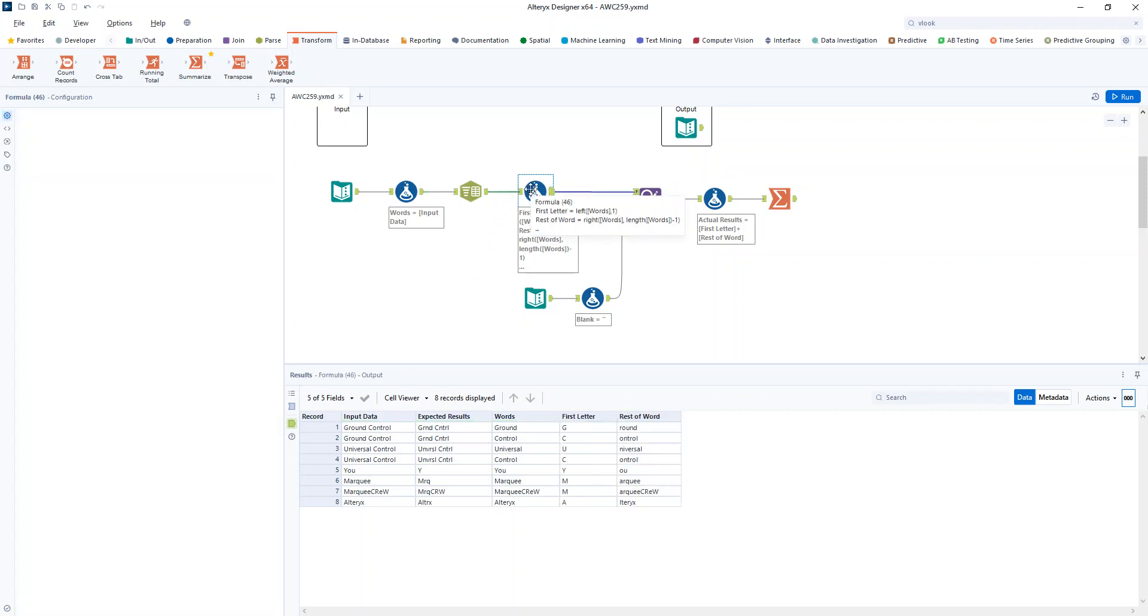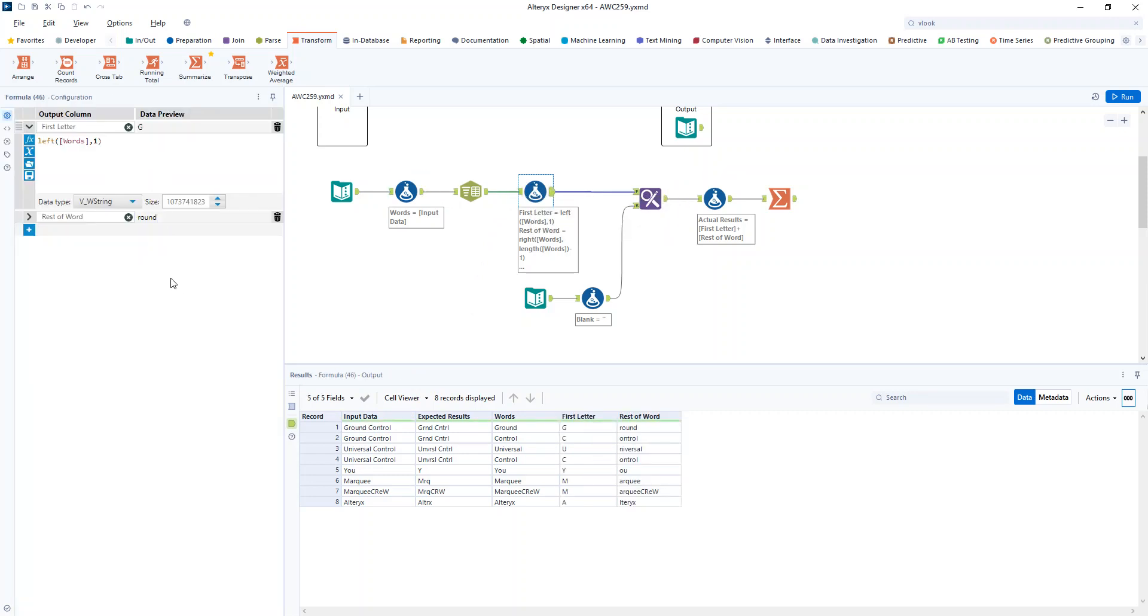Then I want to get my first letter. So just the left one of that words and the rest of the word. So basically the length of that word minus one. So you can see that ground has been split up into G and round.